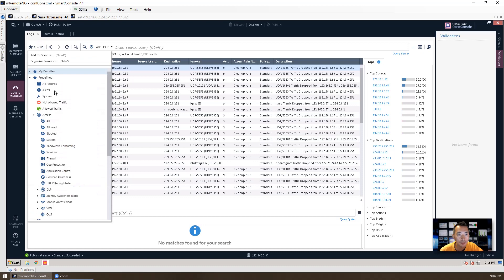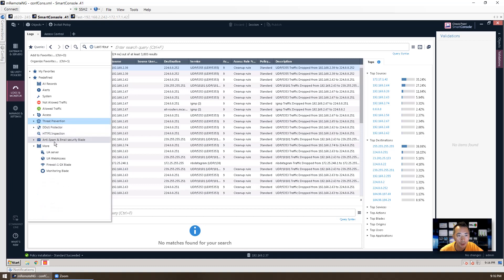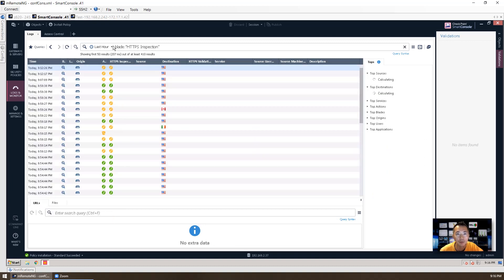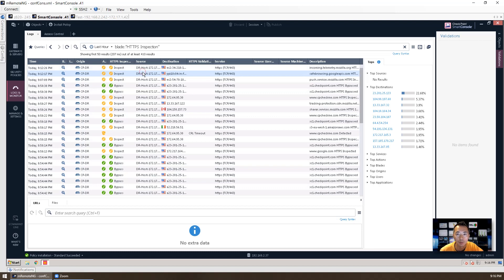There's more queries. We were using HTTPS feature so we can quickly check HTTPS inspection. Then we can see what's happening in the last hour. Anything relating to blade HTTPS inspection will be showing here, either inspect or bypass.